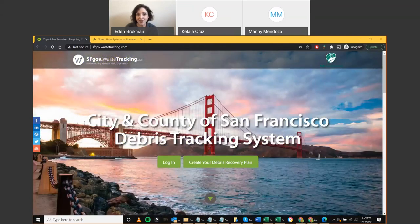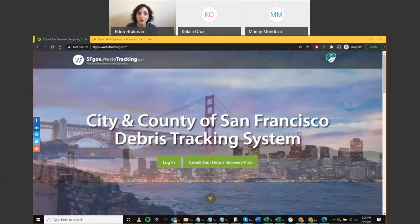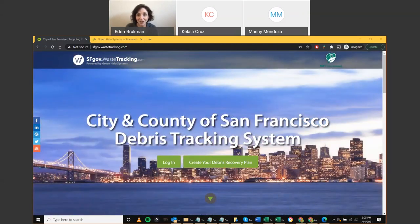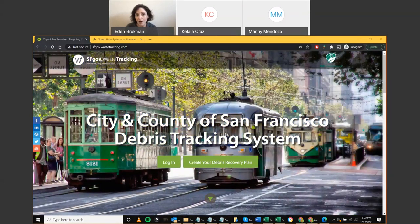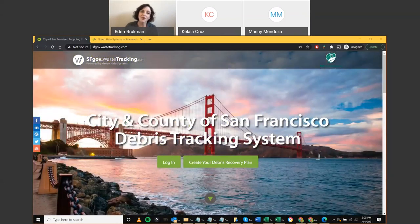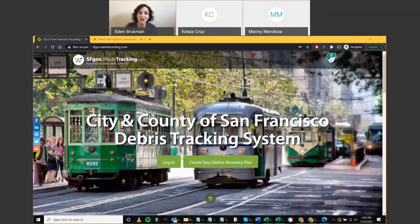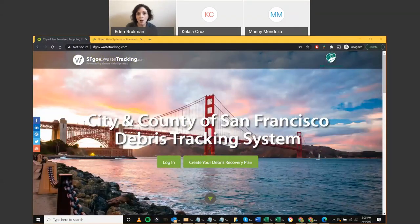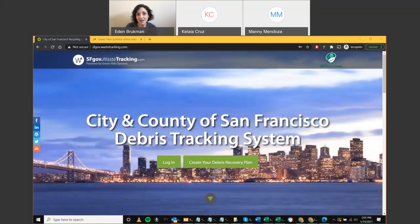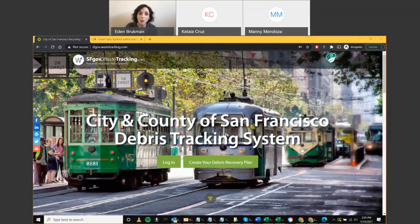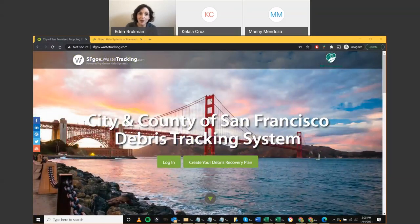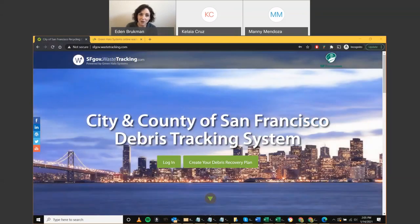For municipal projects, all projects starting construction on or after January 1st of this year should use Green Halo Systems. Projects that have already started using paper forms may finish on paper, but if you're still in early days, you may want to consider migrating to the online platform. Green Halo Systems has been working with the Department of the Environment to customize the platform for San Francisco municipal projects. Manny will cover a lot of ground today, though we won't cover all functionality. A user guide with step-by-step instructions and the session recording will also be made available.